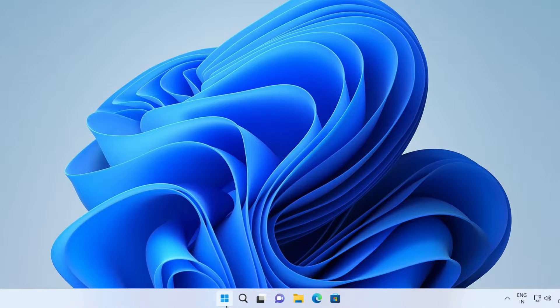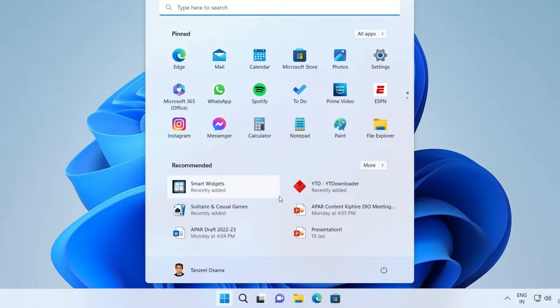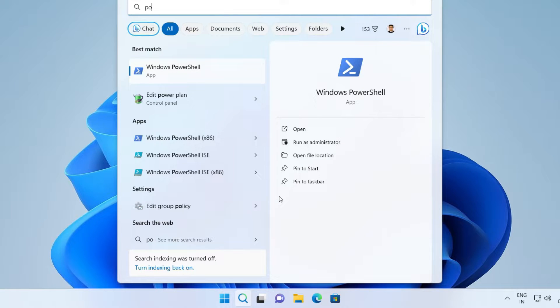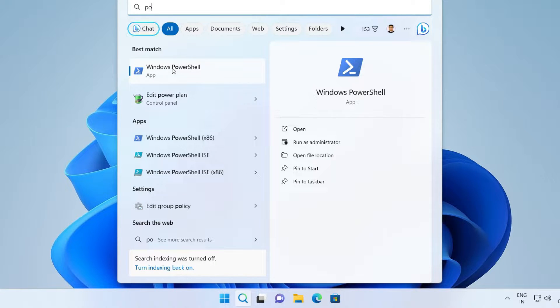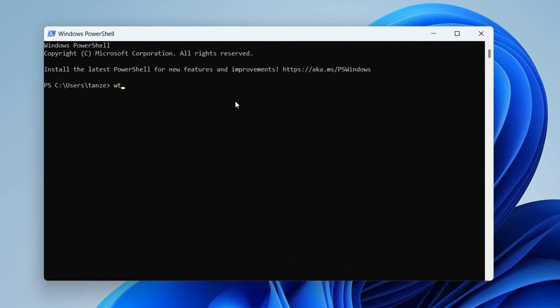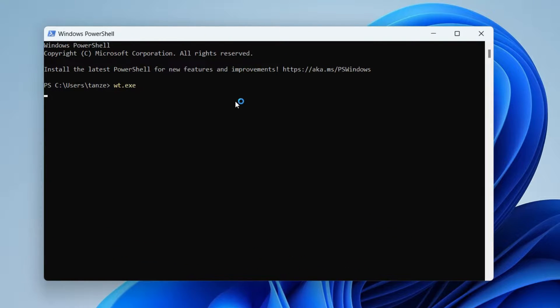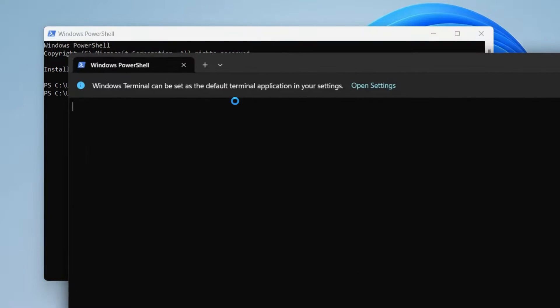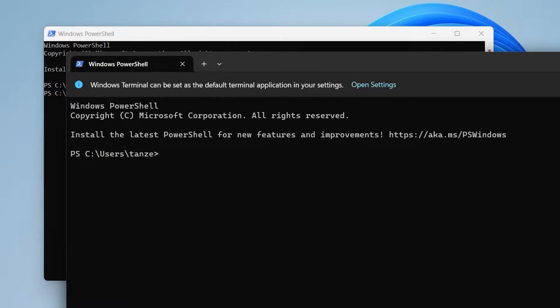In the same way, you can click on start button and search for PowerShell. And then you can just open the PowerShell and type WT.exe like this. And it's going to open up the Windows Terminal.